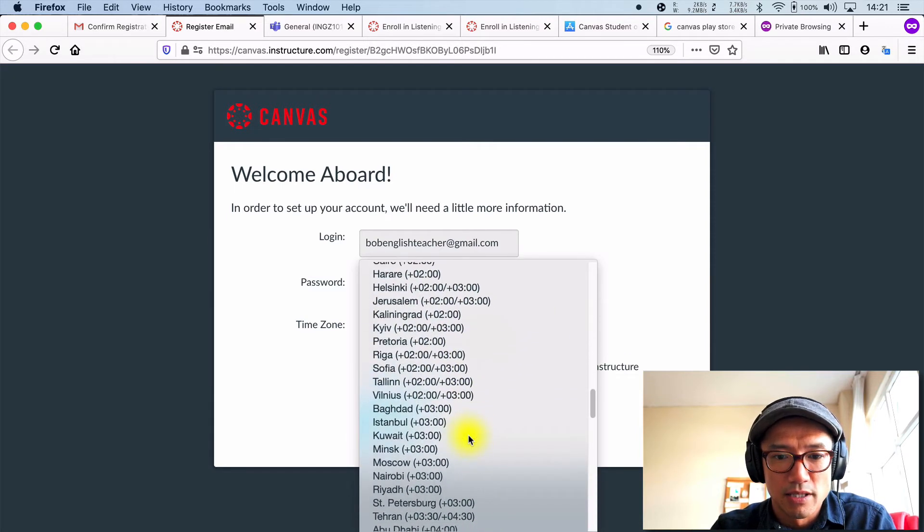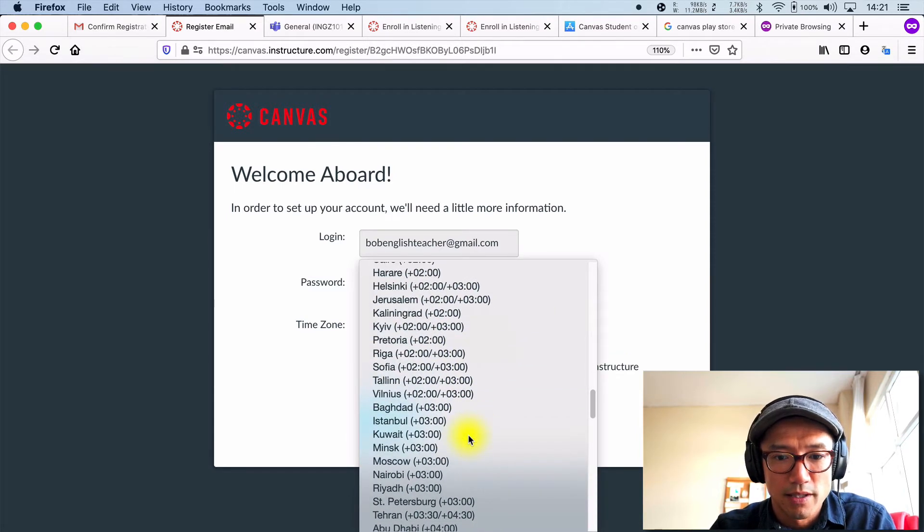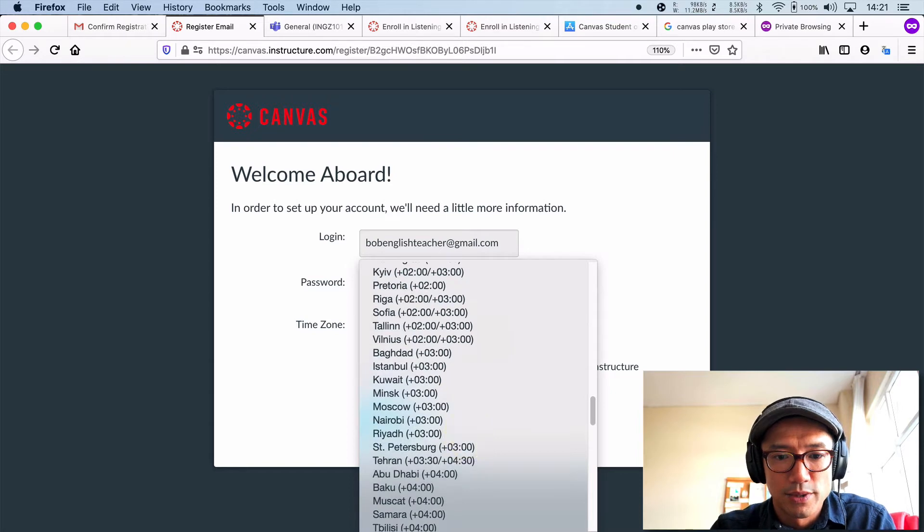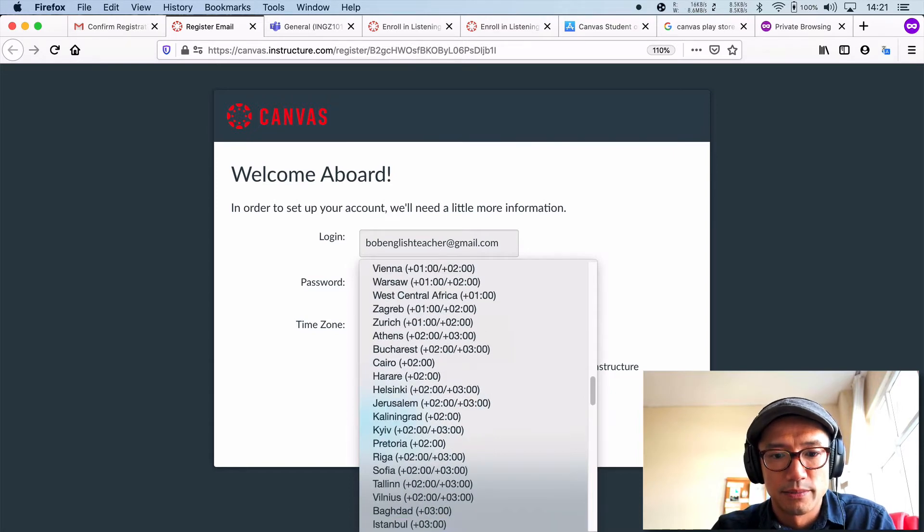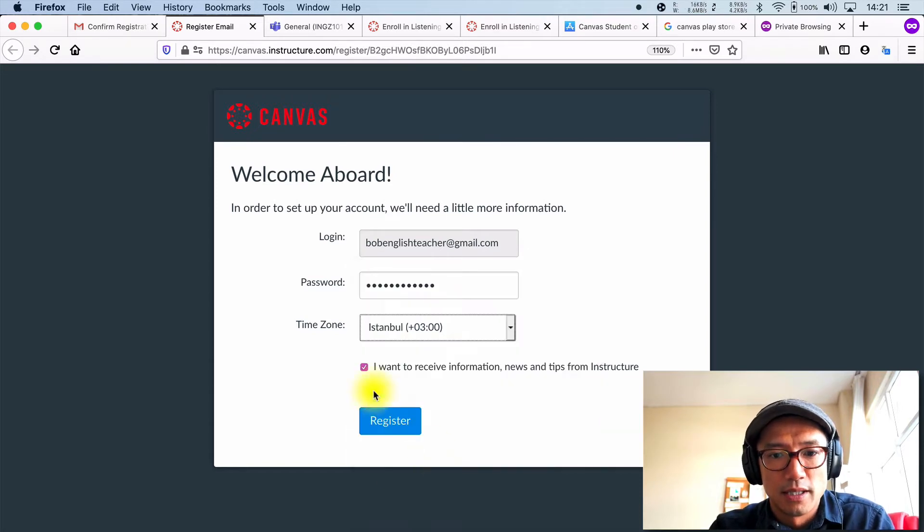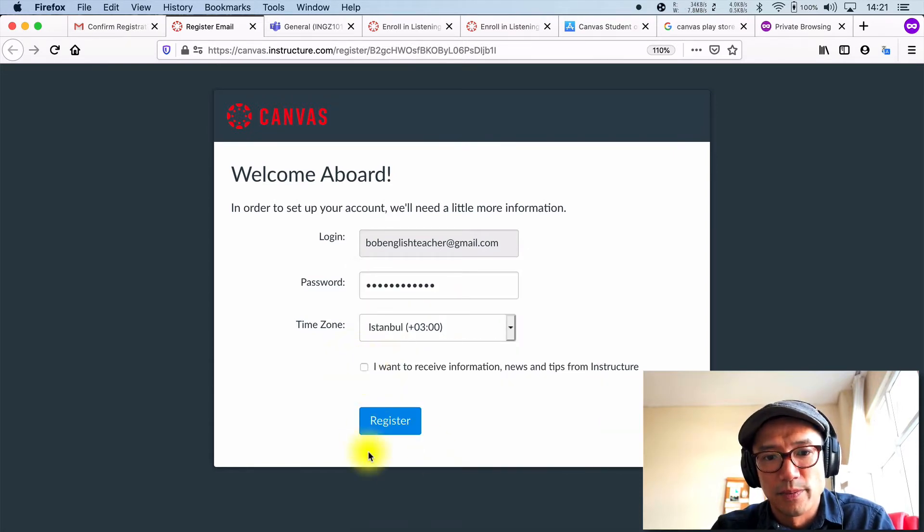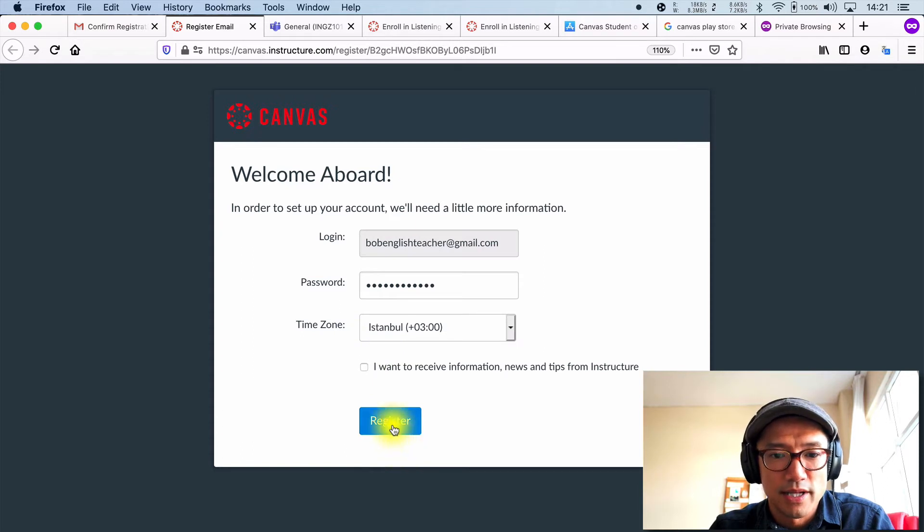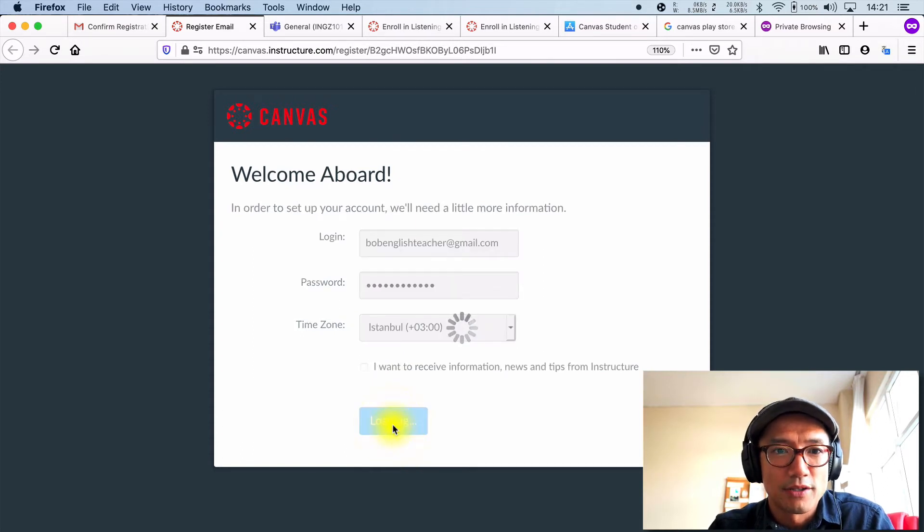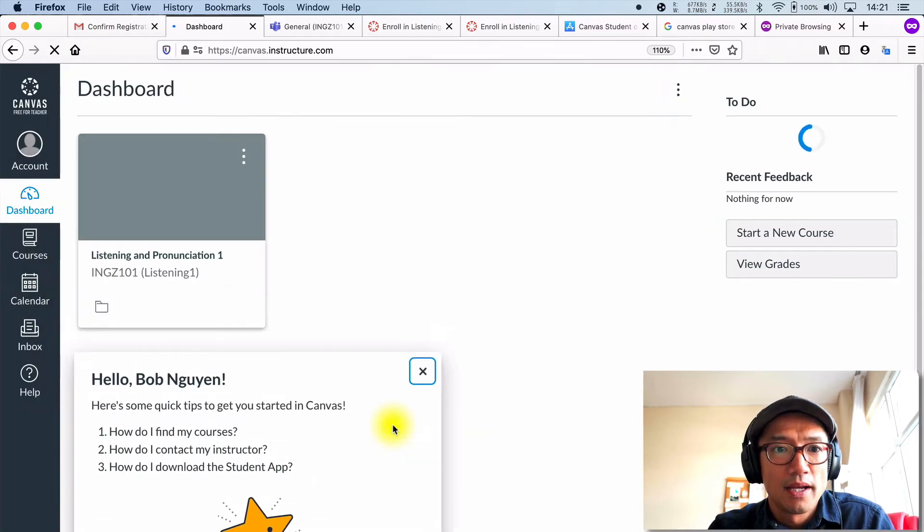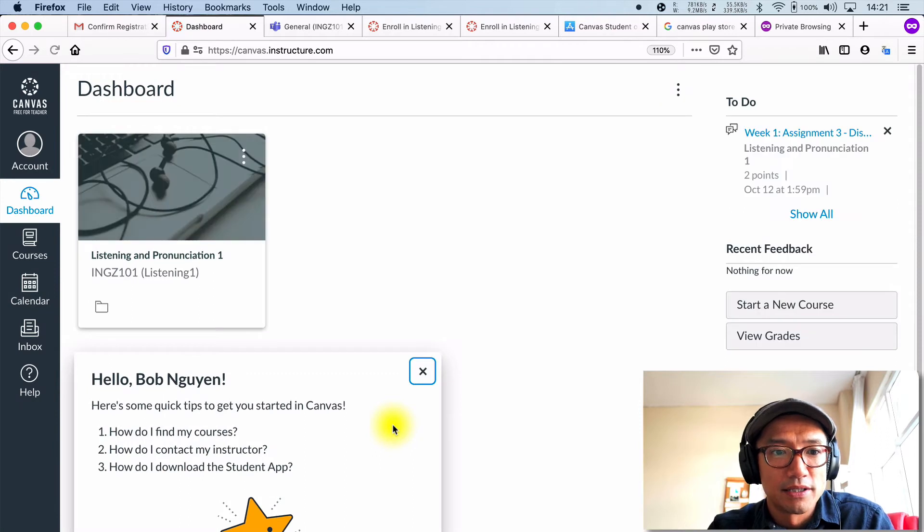So I'm not in Mountain Time America. We are in Istanbul. And I do not want to receive information. You can go ahead if you want and do that. That's fine. Click register.